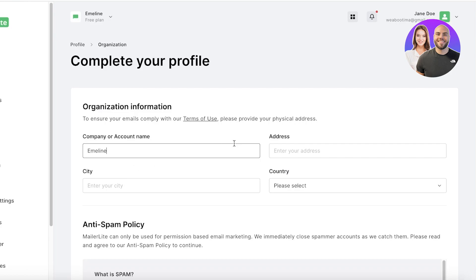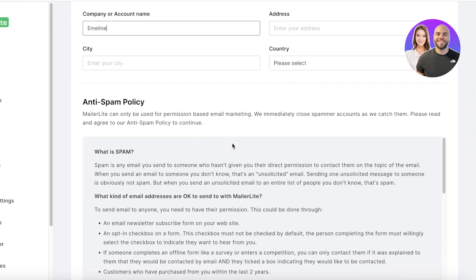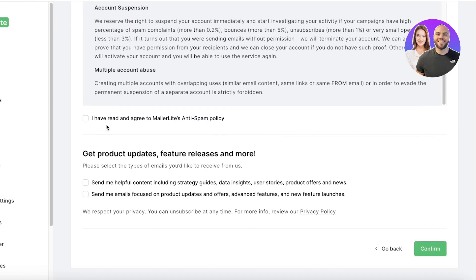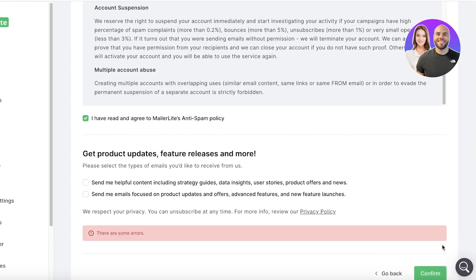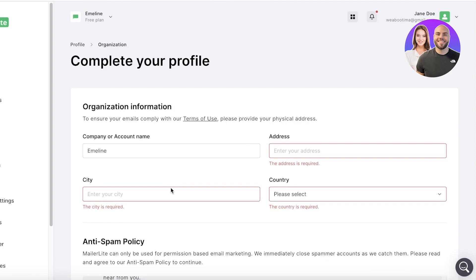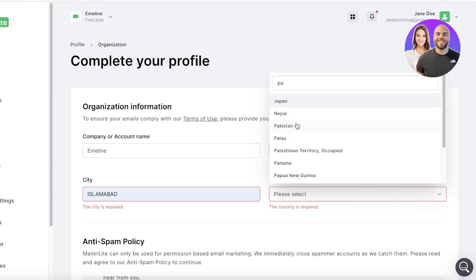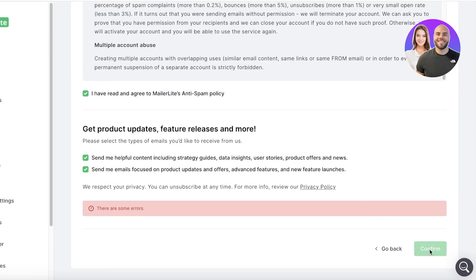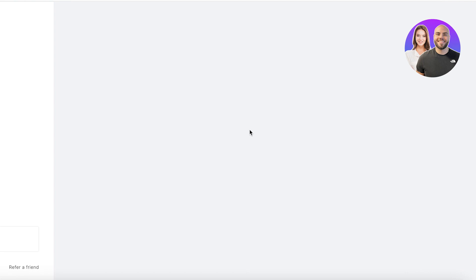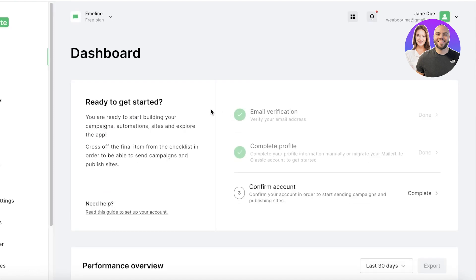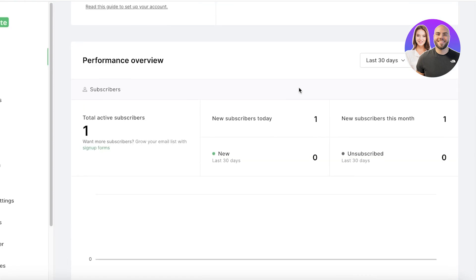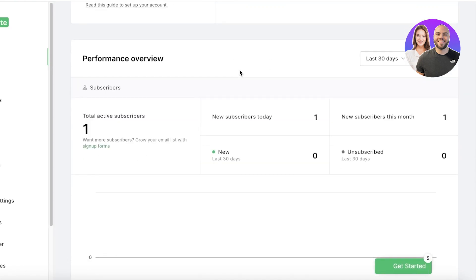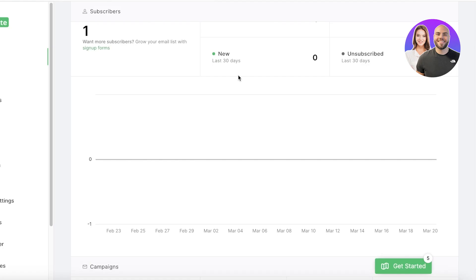Once we do that, we have to go ahead and you have your anti-spam policy as well as your updates and features. So we're going to enter our address over here and after that I'll click on Confirm. Once we've clicked on Confirm, we can get started with sending out emails or building our email campaigns on MailerLite.